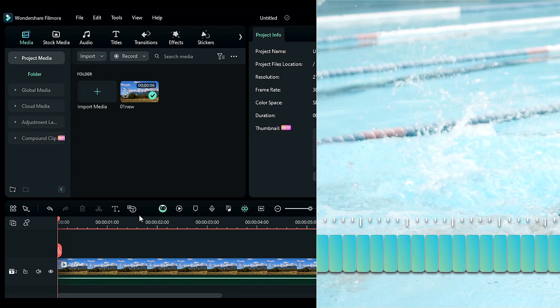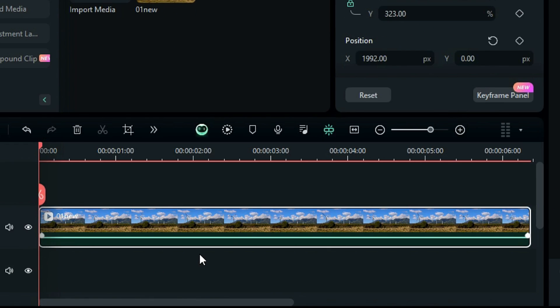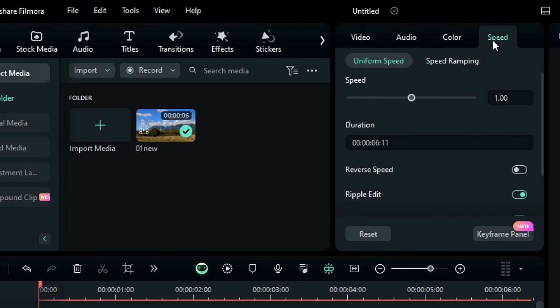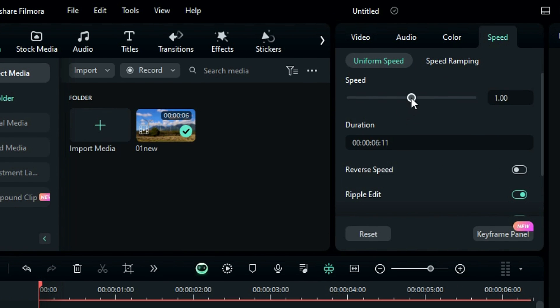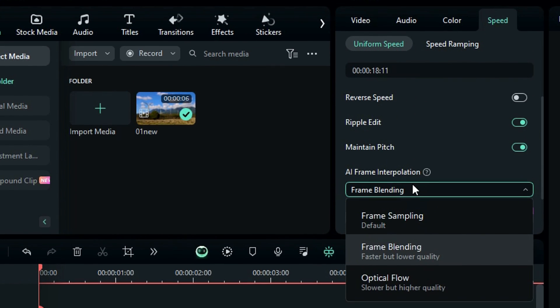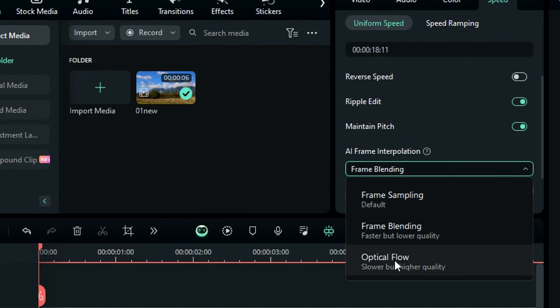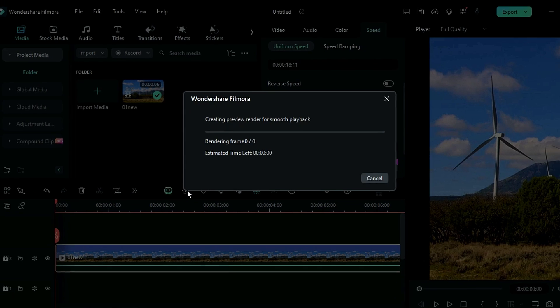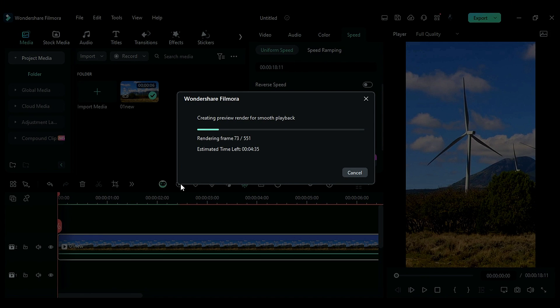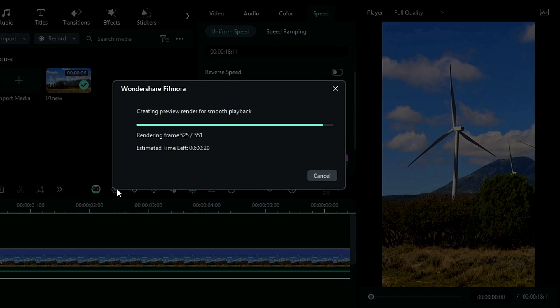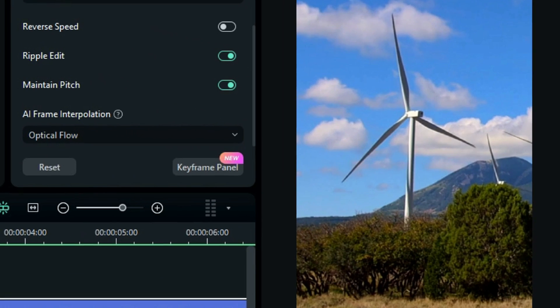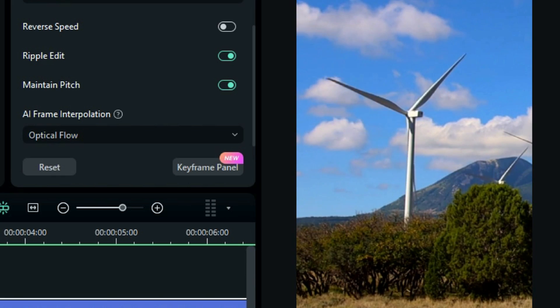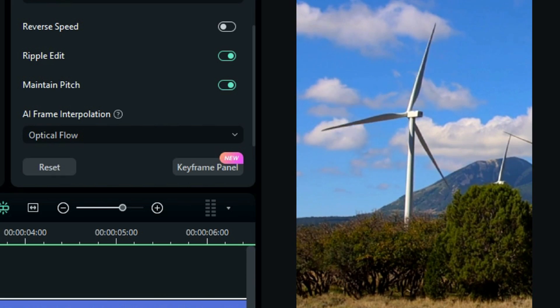To use this feature in Filmora, start by selecting your footage, then navigate to the speed settings and reduce the speed. In frame interpolation, choose optical flow. Keep in mind that the process of generating new frames between two existing frames takes time during the rendering of your project. To preview the result, render the project, and upon playback, you'll witness a smooth, professional slow-motion video.